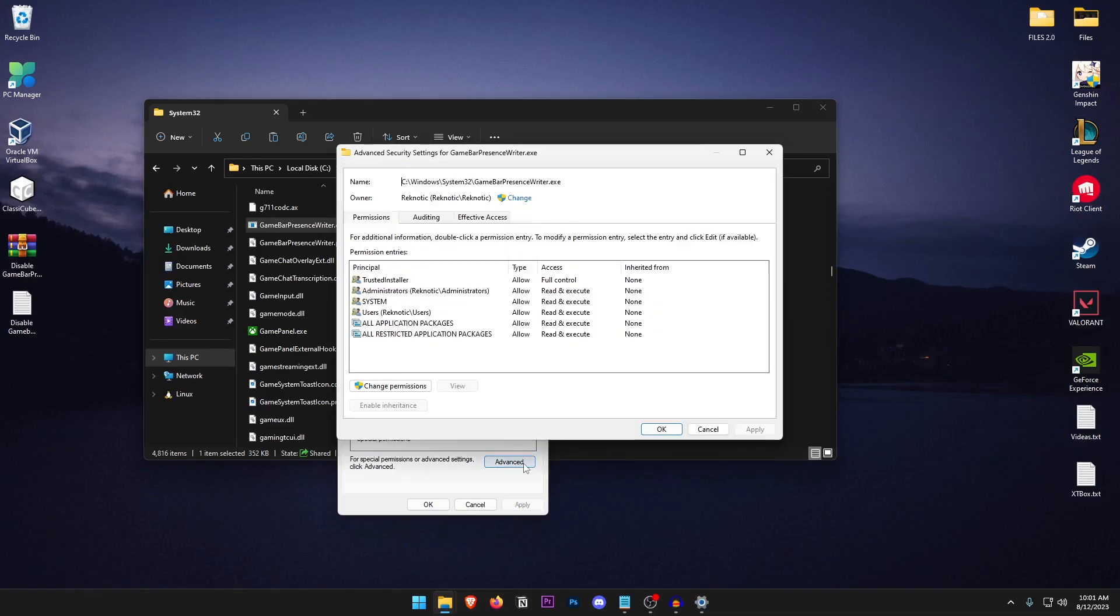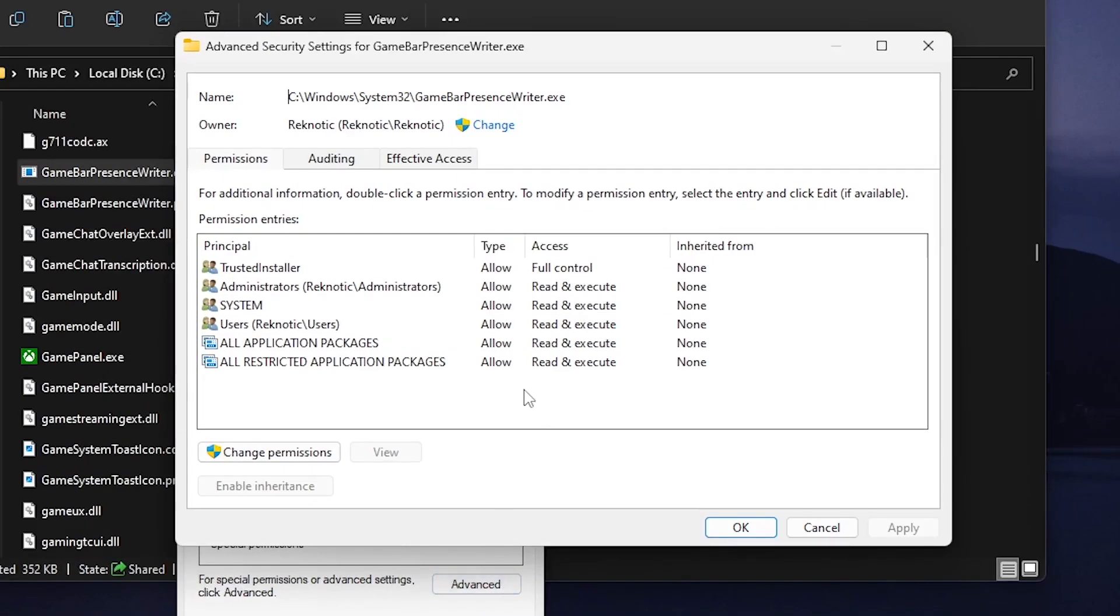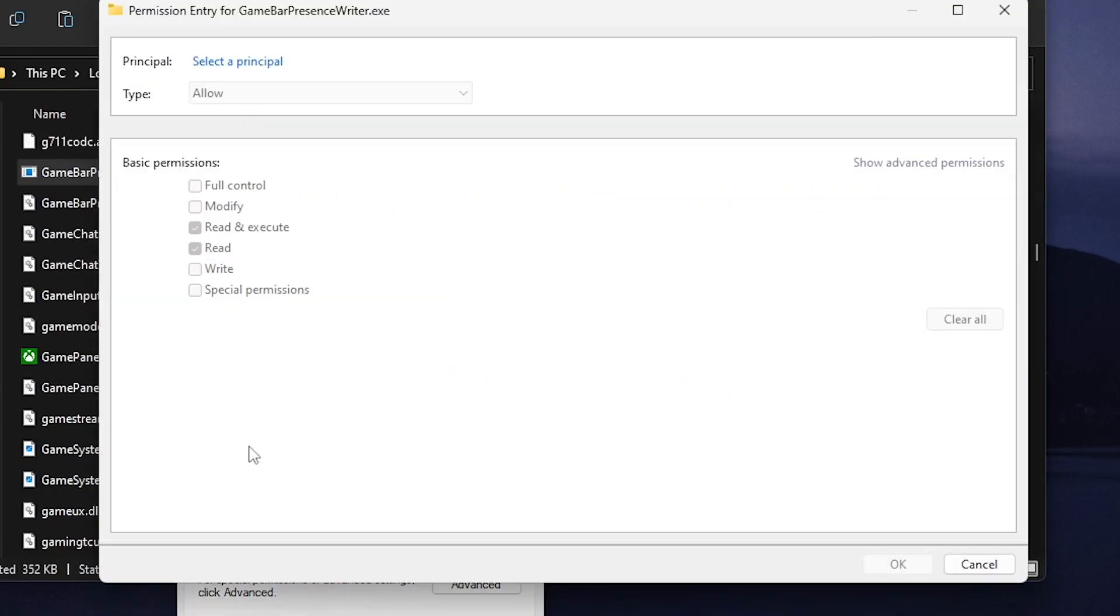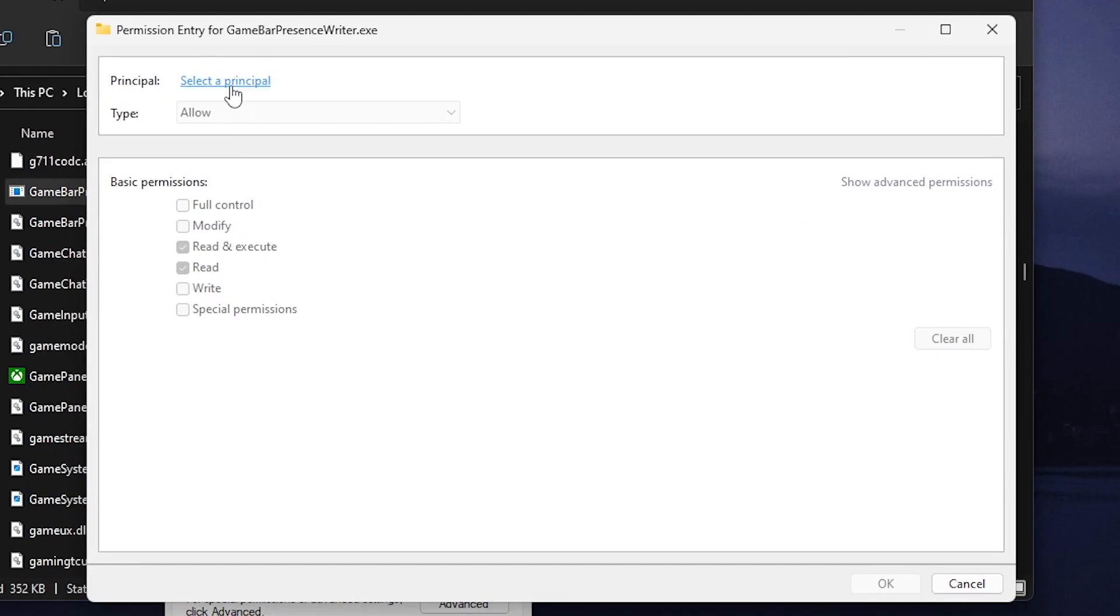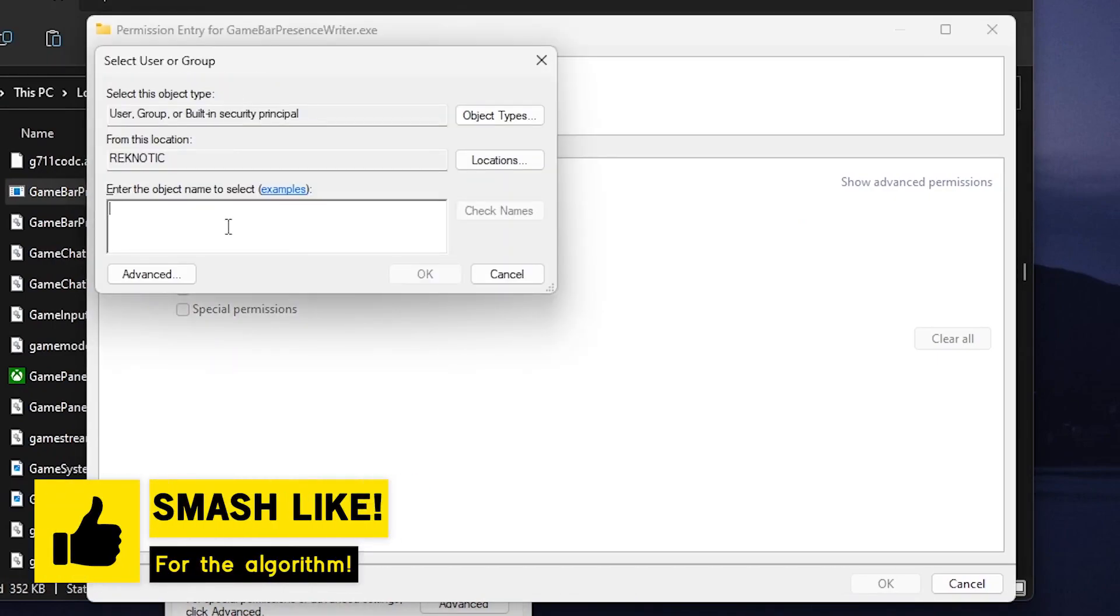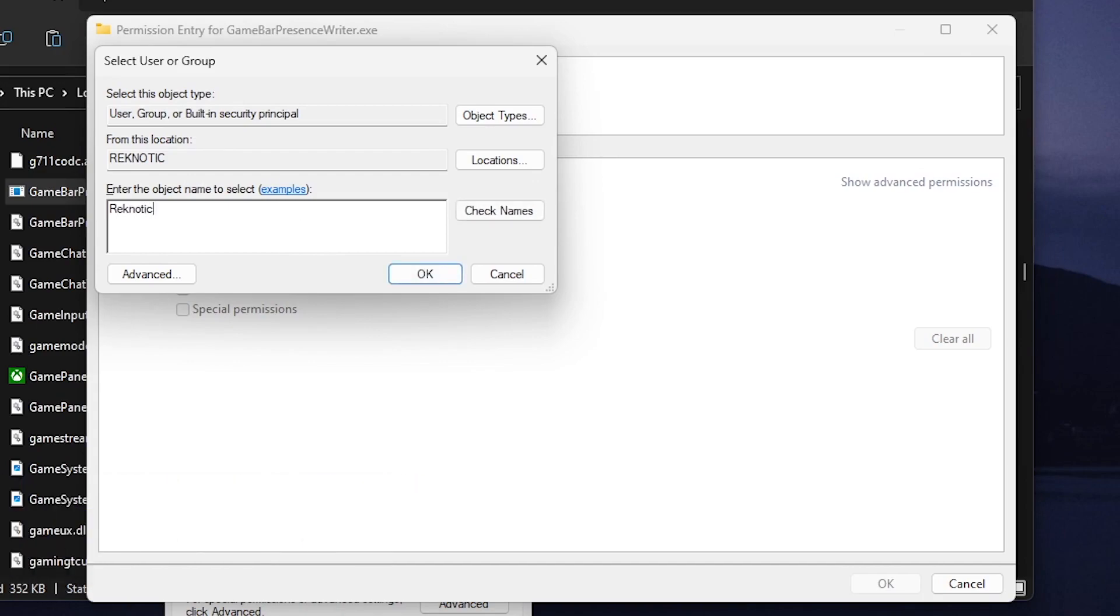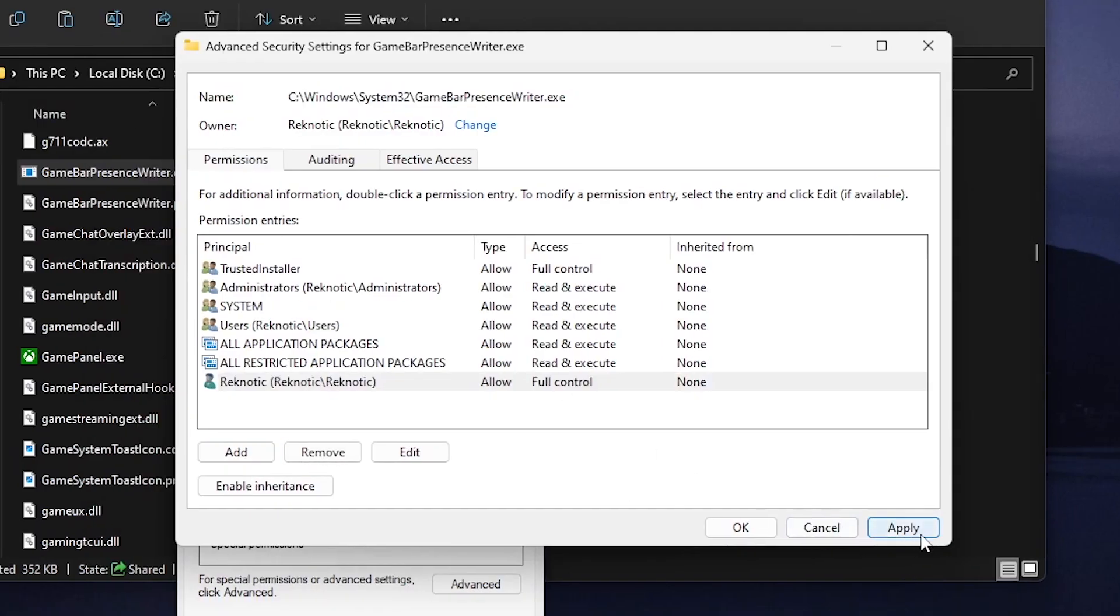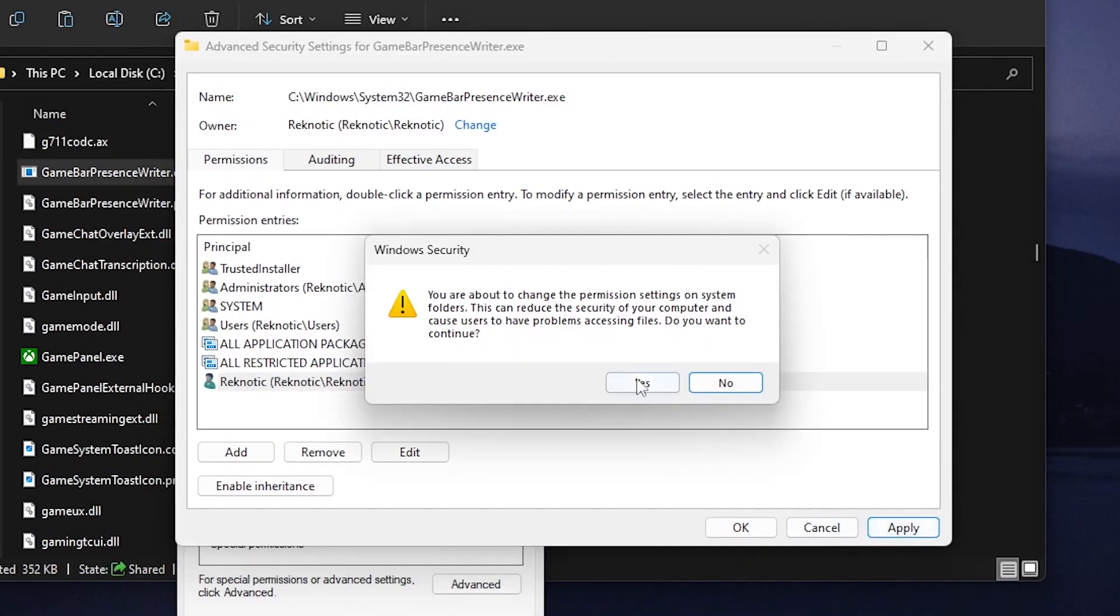Then going on to the advanced section one more time and this time what we need to do is click on change permissions and after that all we need to do is click on add and inside of here for selecting a principal what we need to do is type in that account name or that account email once again. So I'm gonna go ahead and type in Regnetic once more. Click on check names, if it's correct it should be underlined, hit OK and then just go ahead and check the full control which should give us all of the permissions. Once that is done click OK and then go ahead and hit apply.